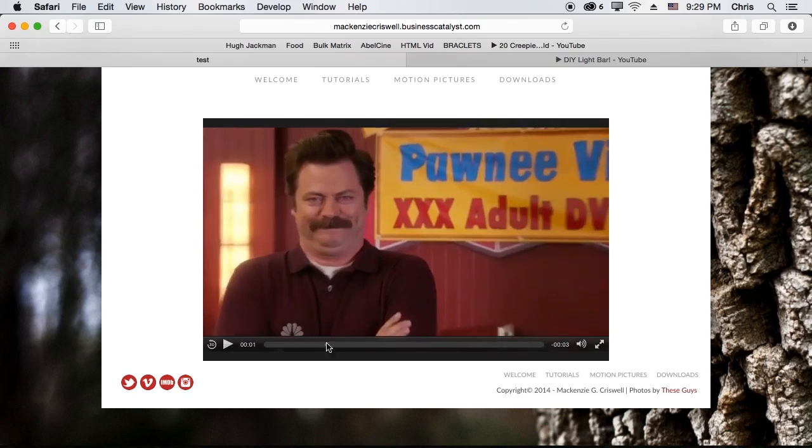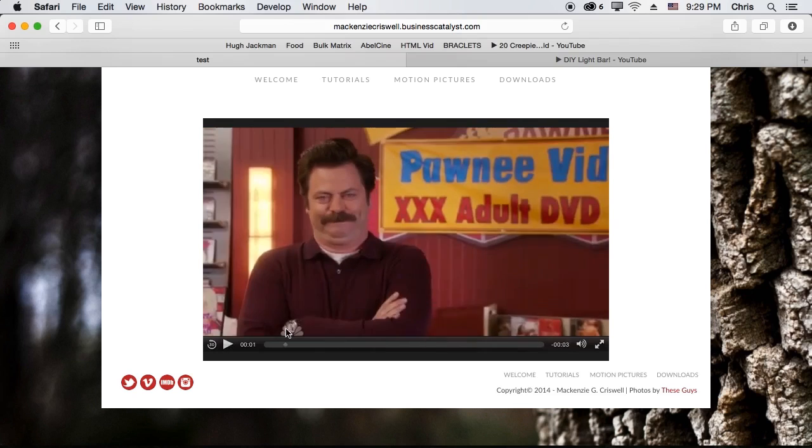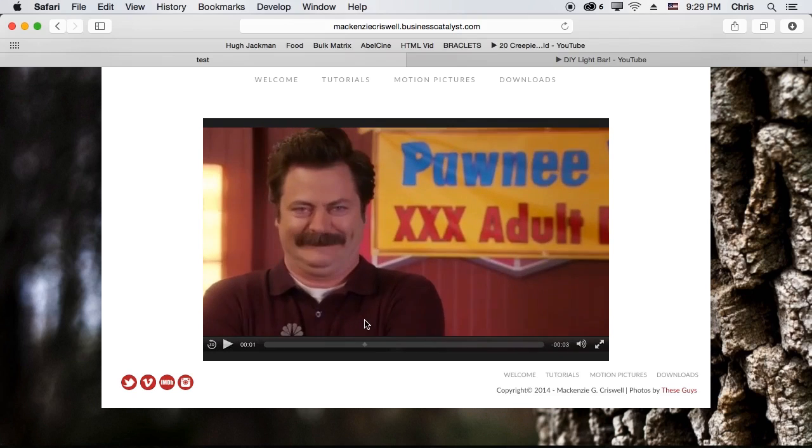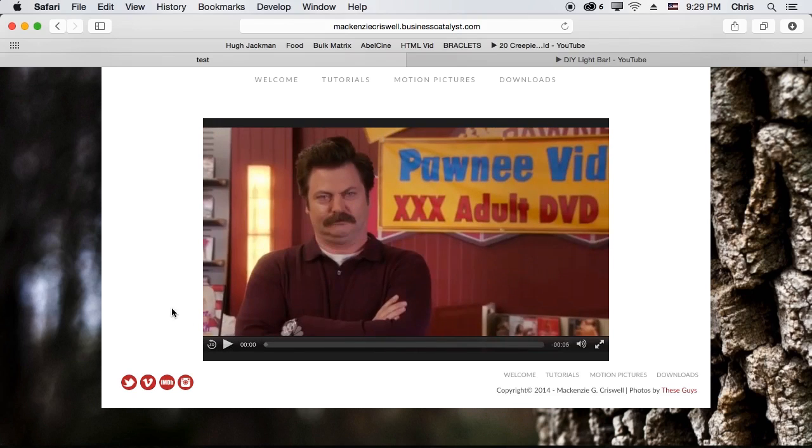Alright, there we go. It's not loading very fast because I've got a lot of stuff going on the internet right now. But the video is there on the site.